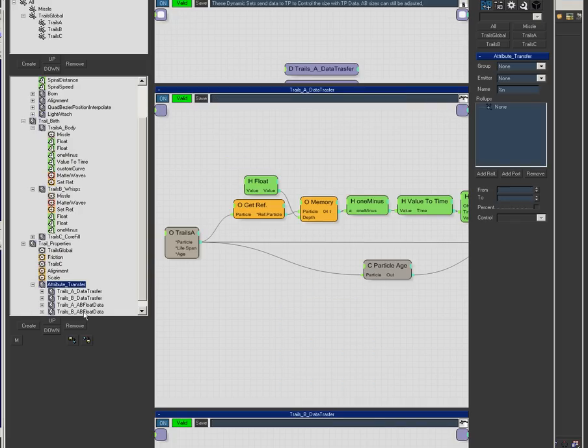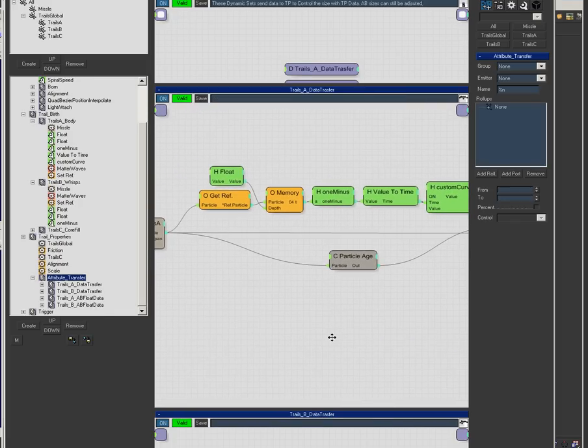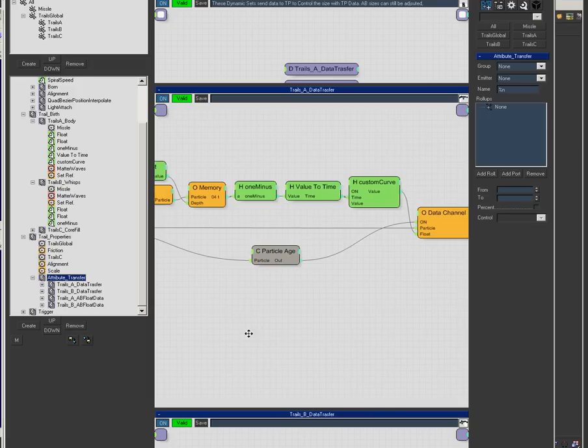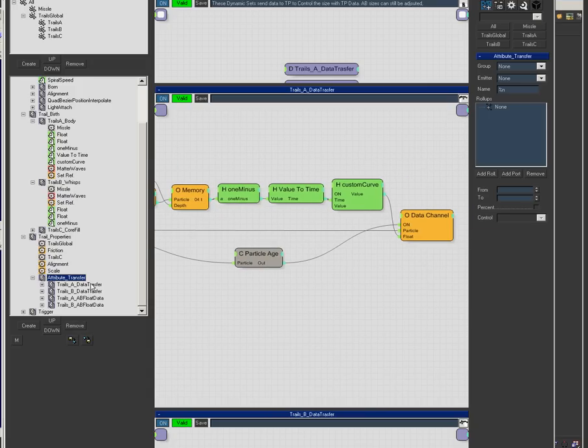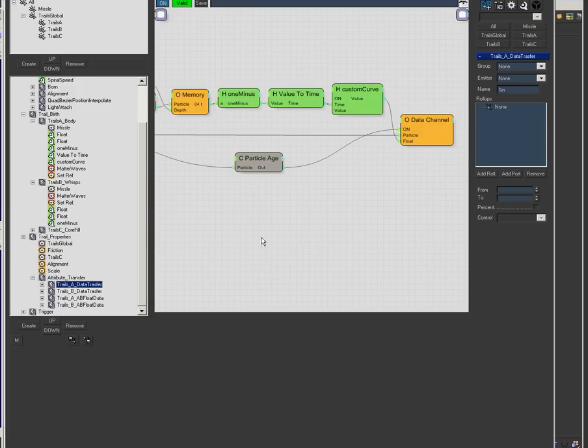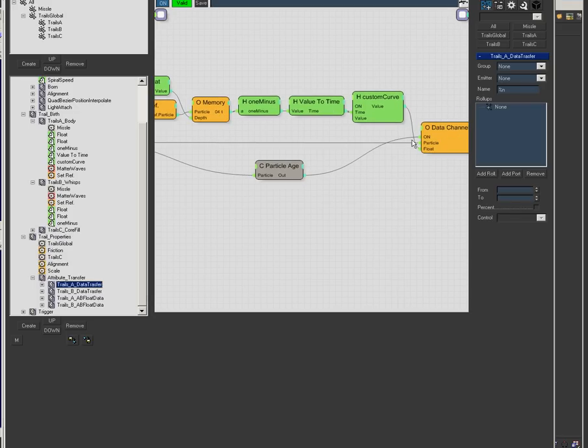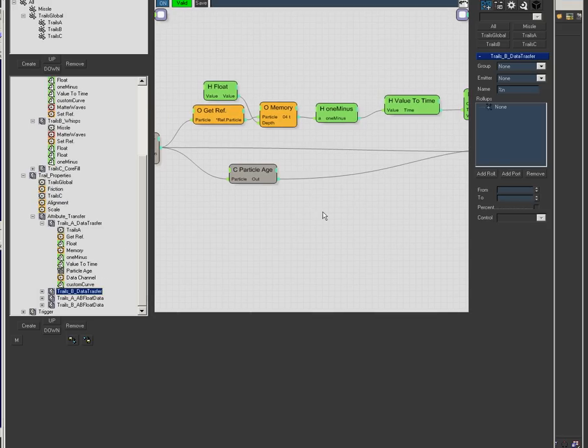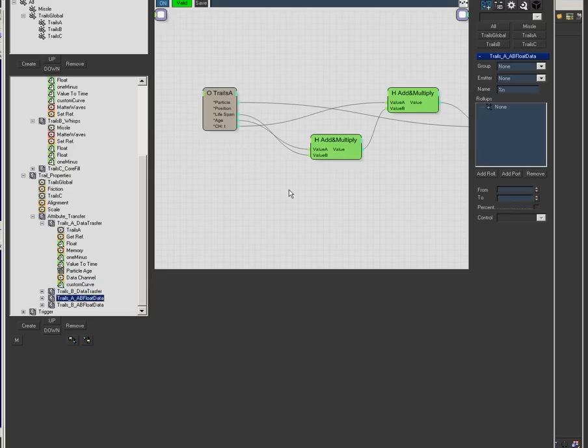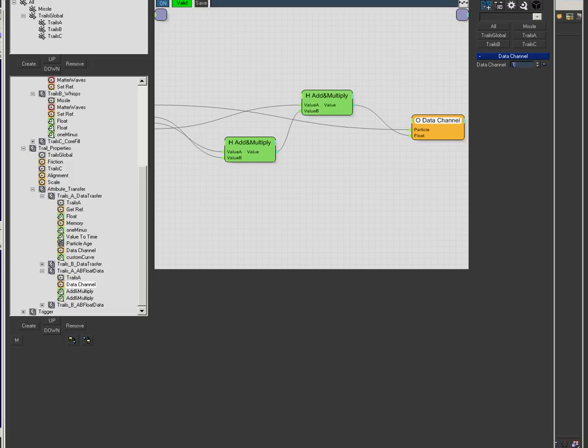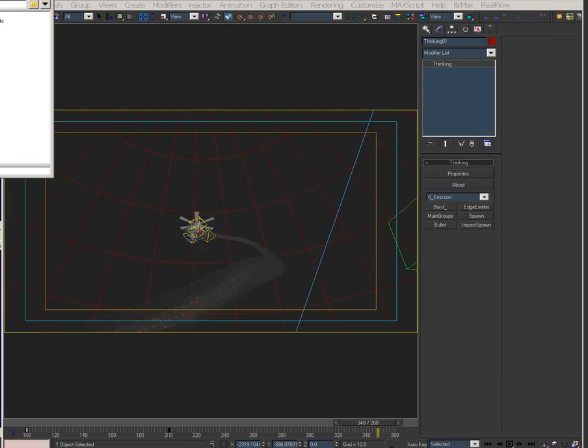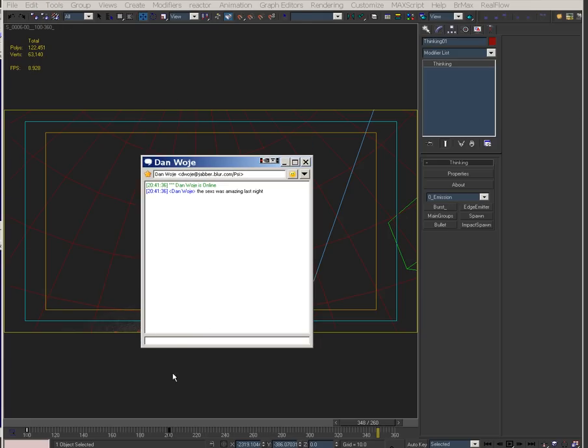This is the big one. I'm using Afterburn 4, transferring T into these particles. I transfer the along path, build a curve into data channel 0, multiply that by the age, then put it into another data channel.